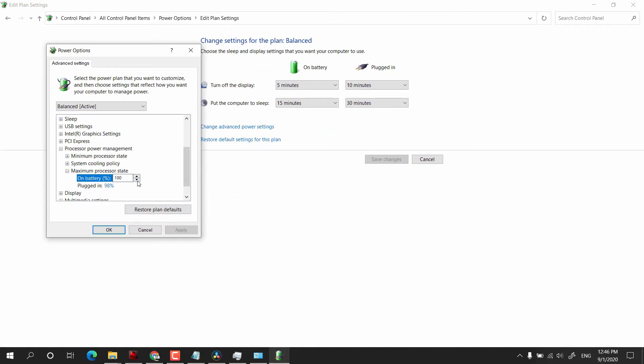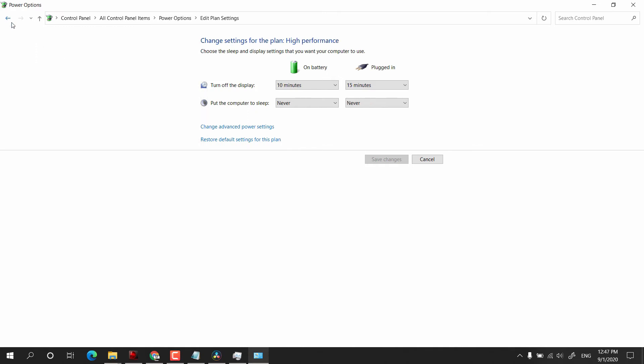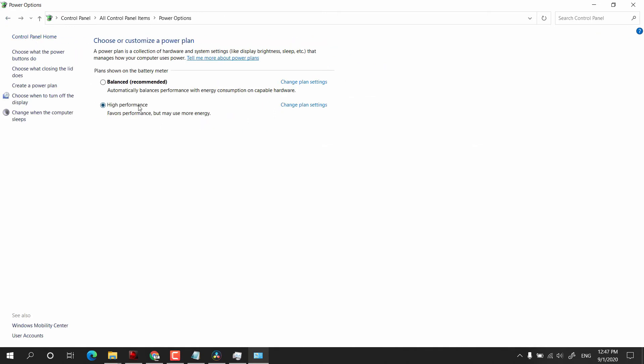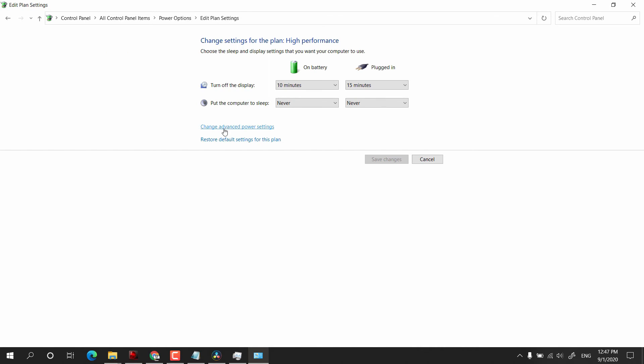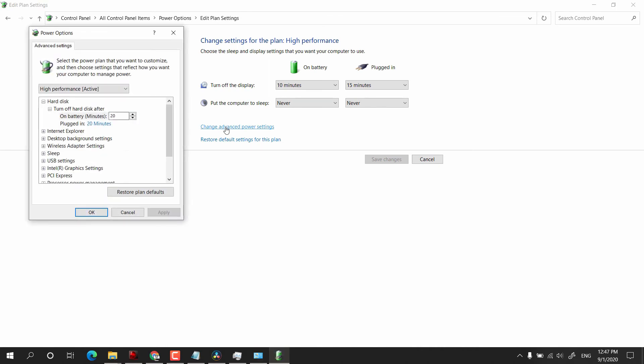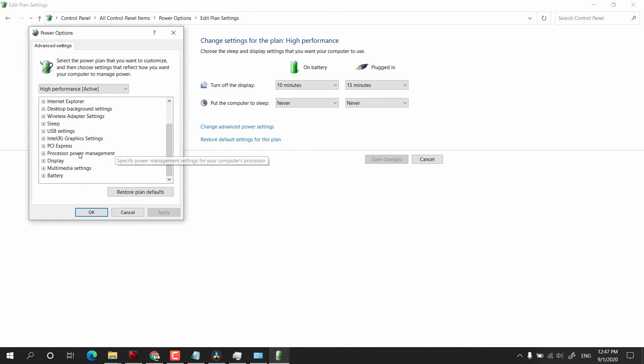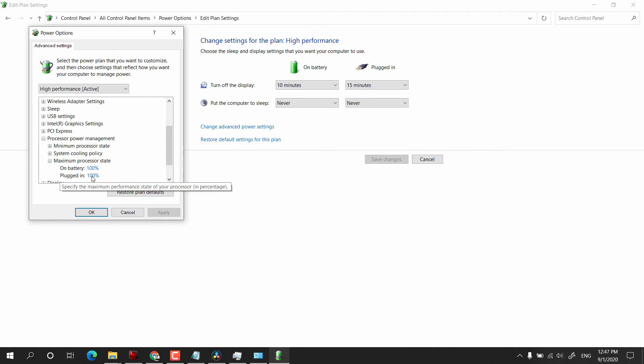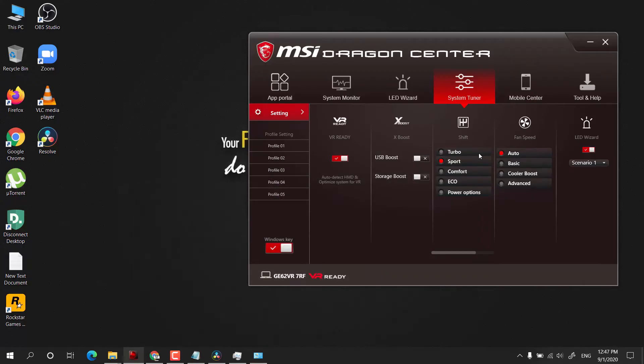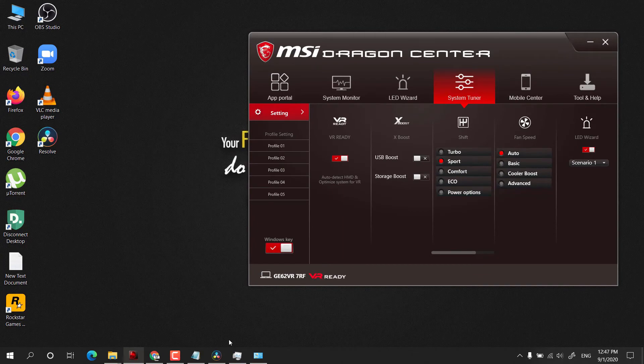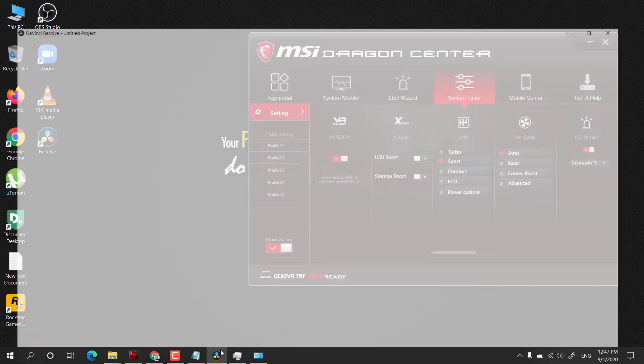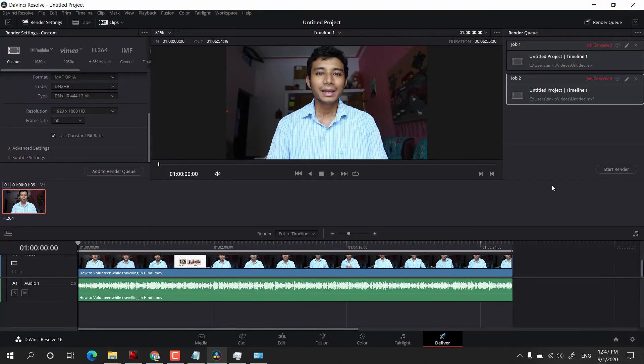Same thing I will follow for High Performance as well. Change Advanced Power Settings, and after that, Processor Power Management. I can change it to 98. Now let's crank up the software again. I'll click on Start Render.